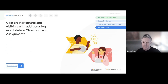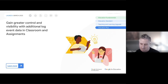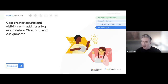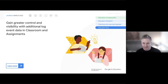Additional log event data in Classroom and Assignments is also coming. There are some bigger announcements coming for Google Classroom oversight in the future that can't be shared yet, but for now it's about expanded log event data. That covers all of the updates - approximately 40 to 45 different updates in total.